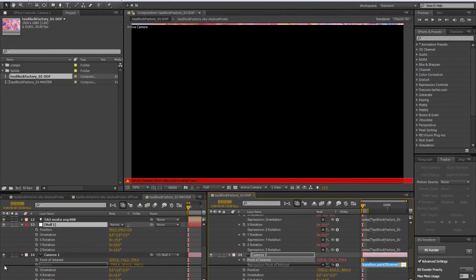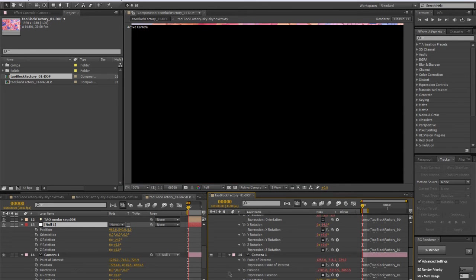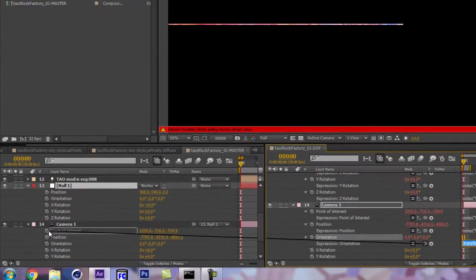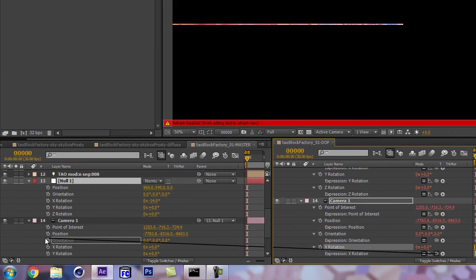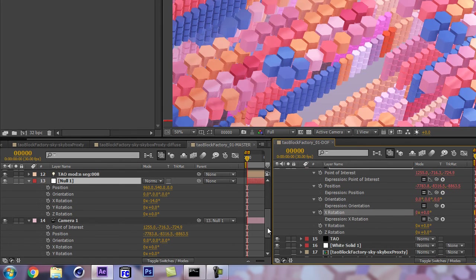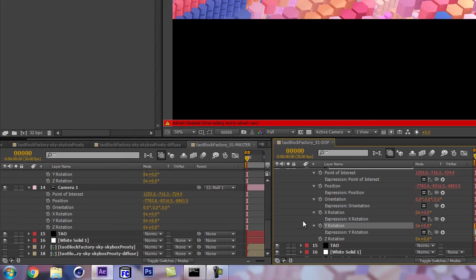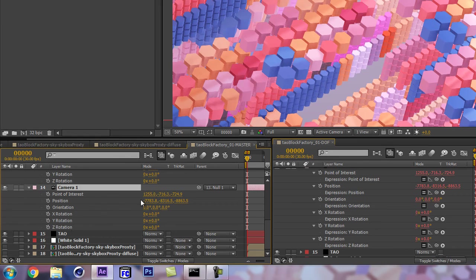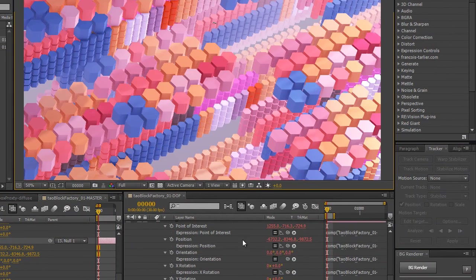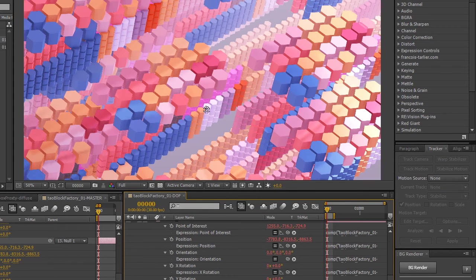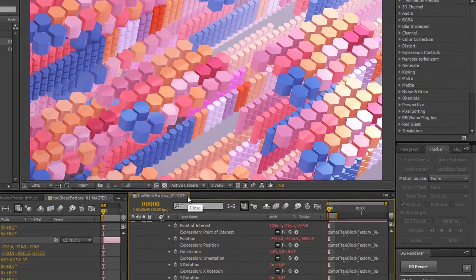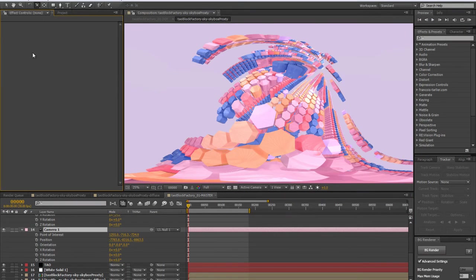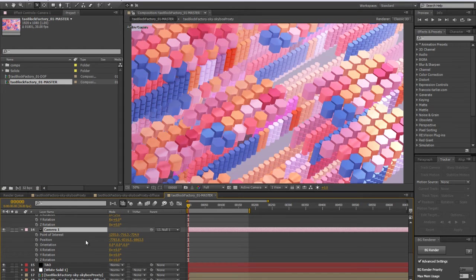Let's connect the camera position, orientation, and rotation. That's just to make sure that if we were to change the camera angle in this comp, it will be reflected in the other one. So let's do this, and if we come here it's the same. Now we don't need this anymore.